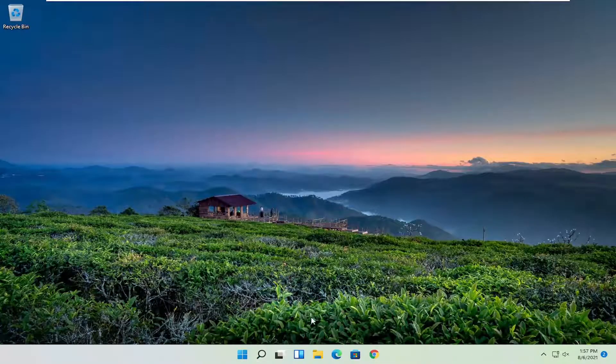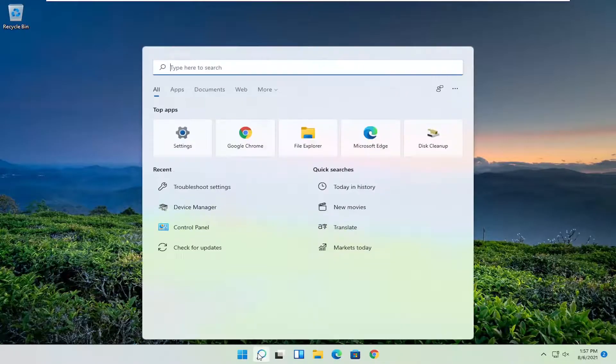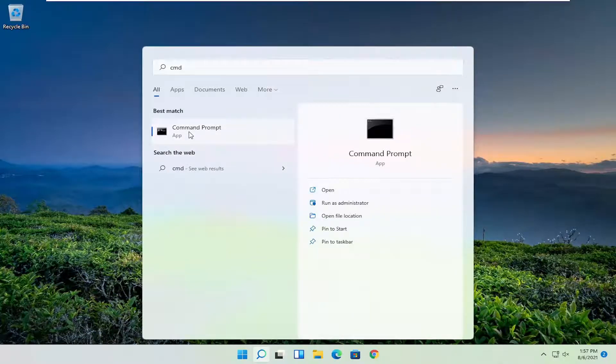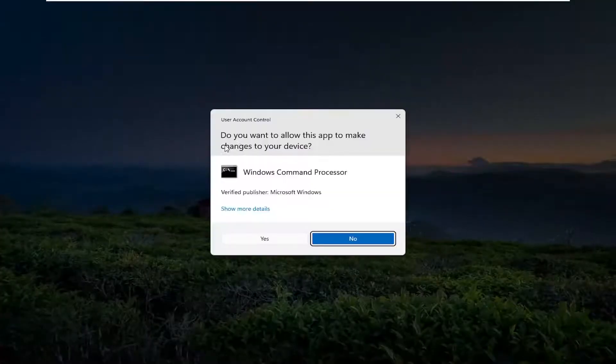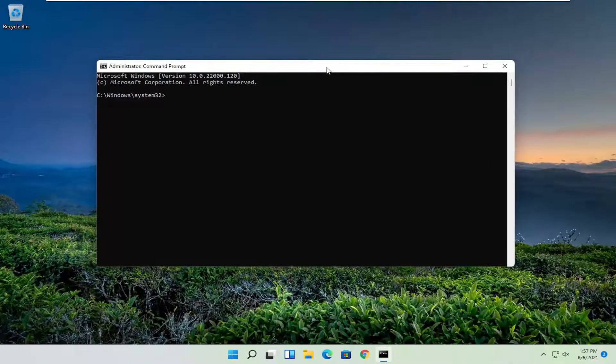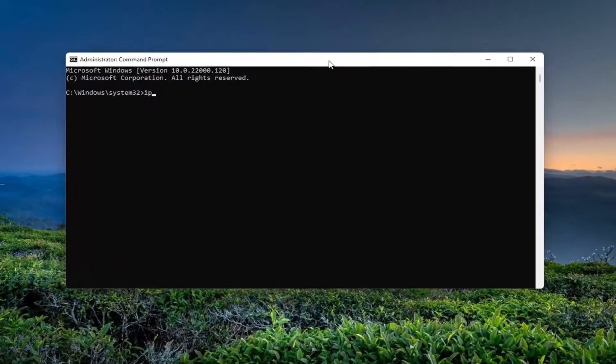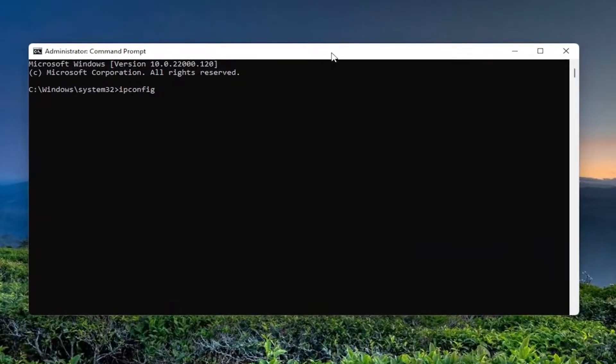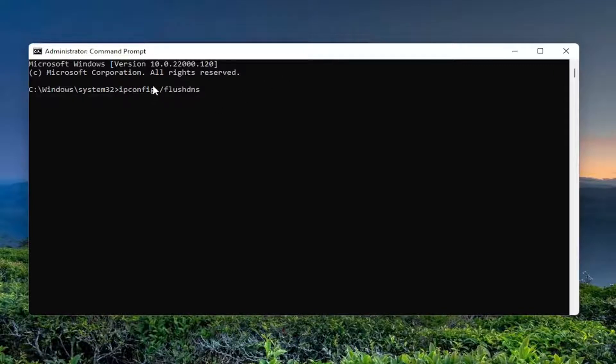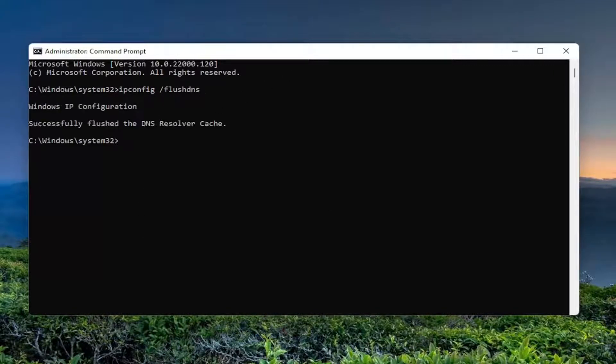Now open the search icon in the taskbar. Type in CMD. The best result should be Command Prompt. Right-click on that and select run as administrator. If you receive the user account control prompt, select yes. Now type: ipconfig /flushdns. Flushdns should be one word attached to the forward slash. Hit enter on the keyboard.